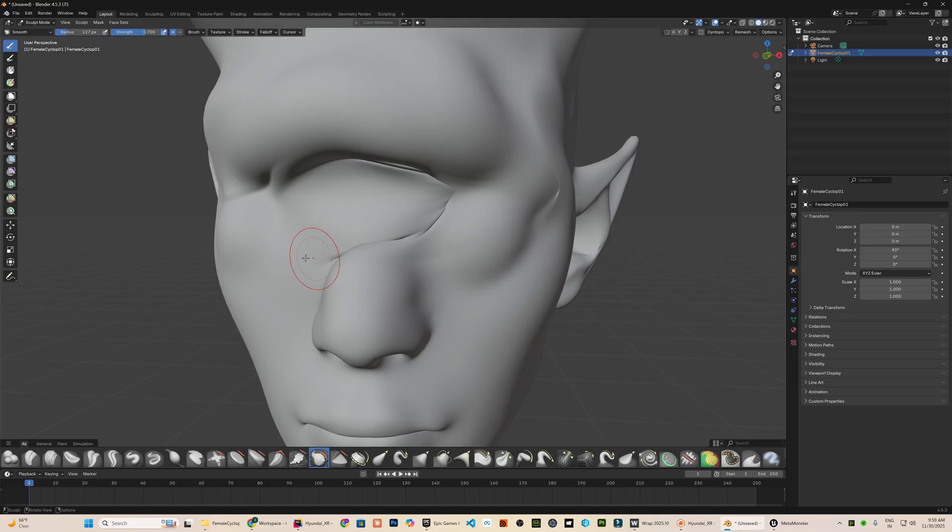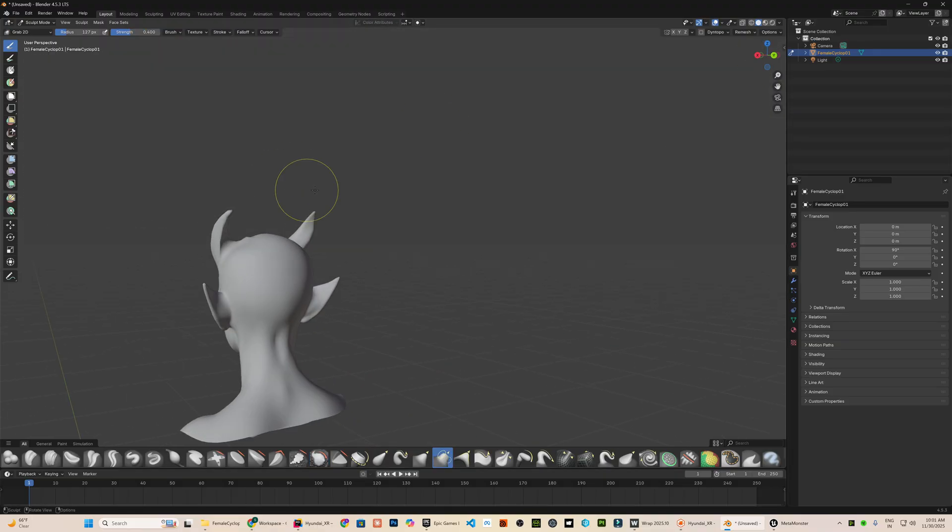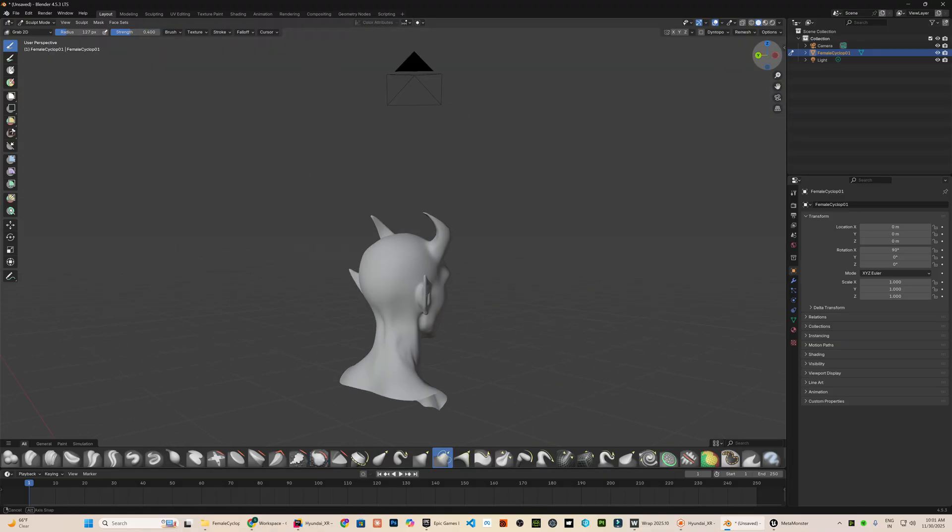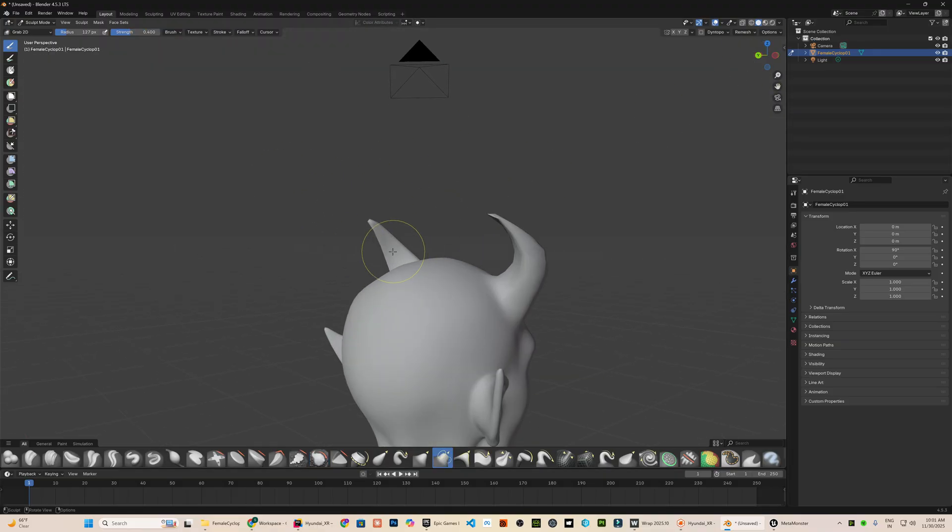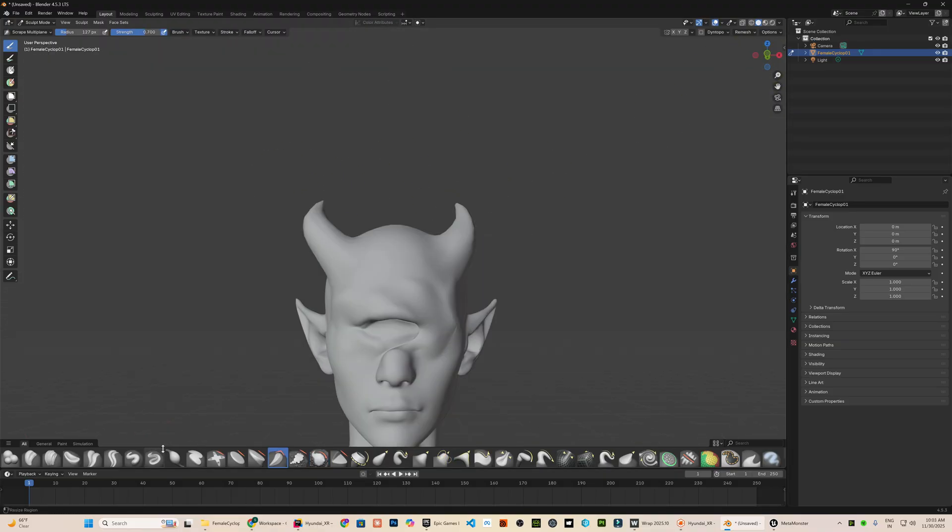With solid sculpting skills, you can get extremely detailed and stylized results here. If you enjoy sculpting, this stage can be surprisingly fun and creatively powerful. The better you sculpt, the more control you gain over the final character's personality and structure.